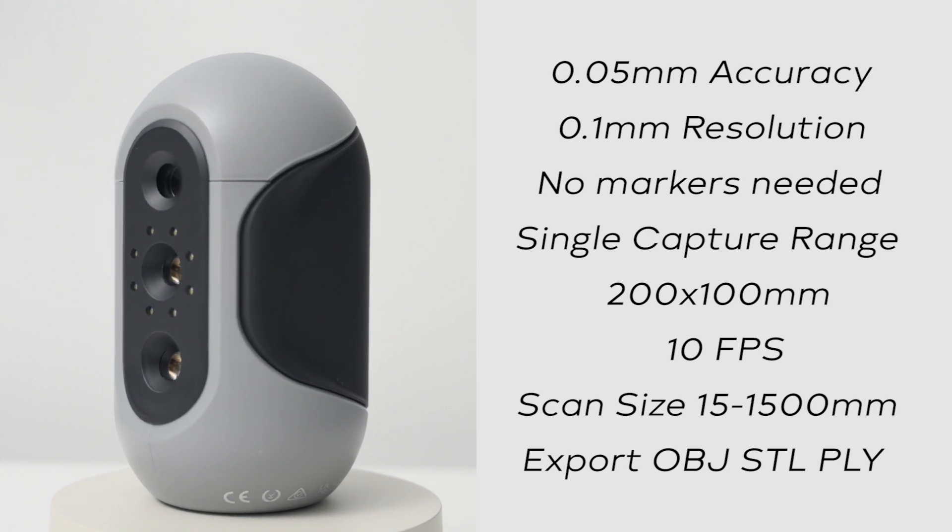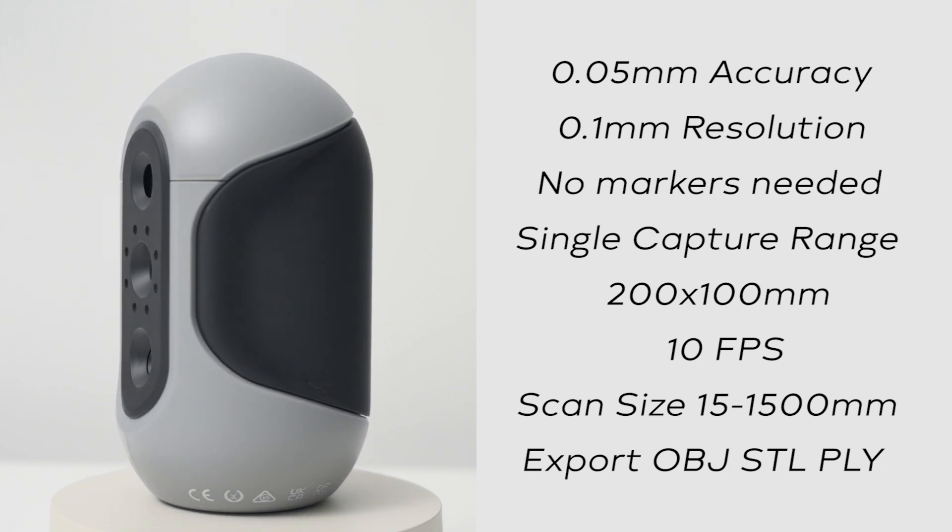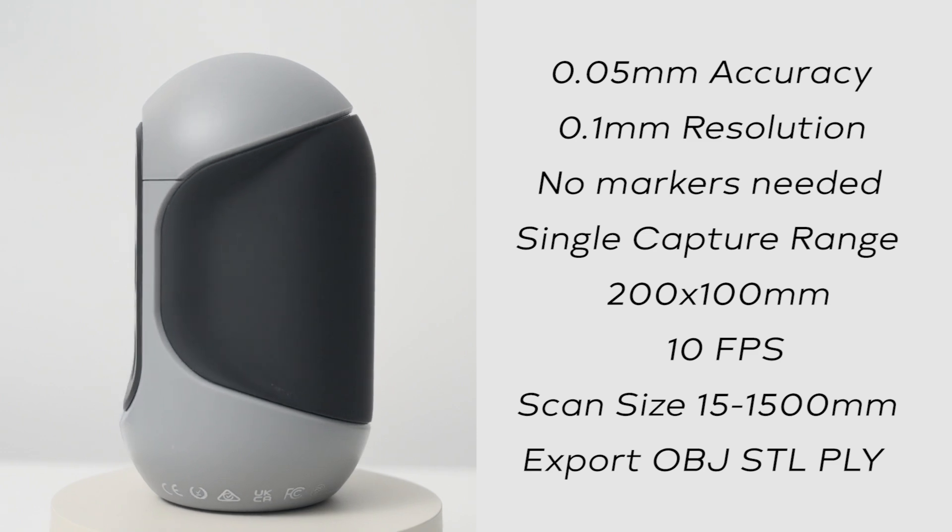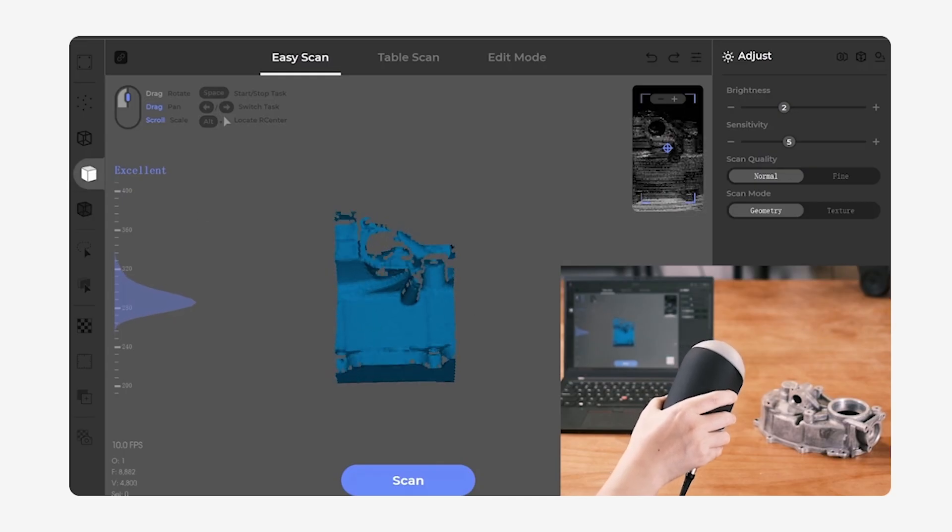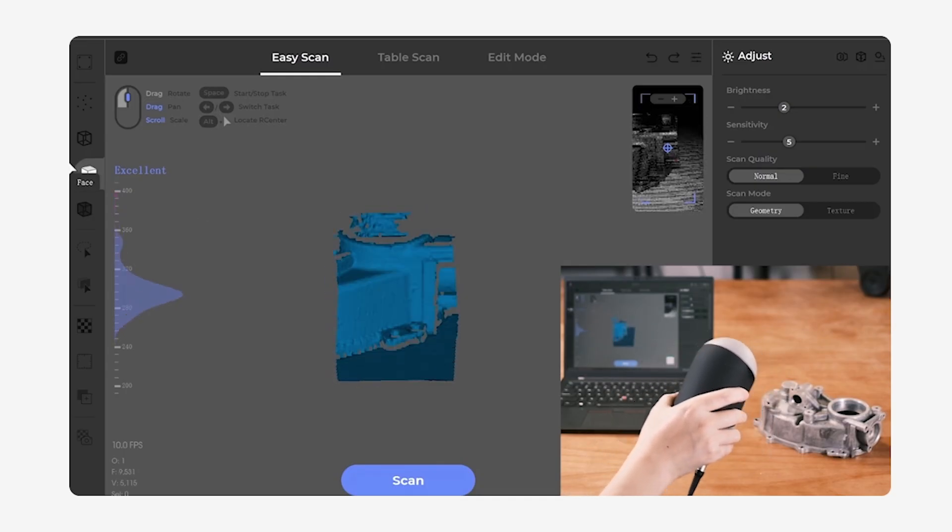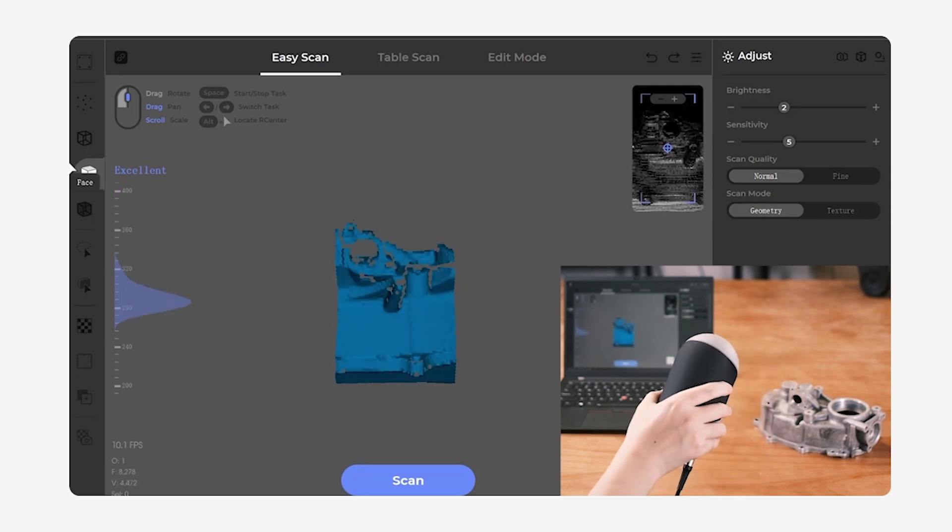All this can be exported as an OBJ, STL or PLY 3D file format. Equipped with optical anti-shake modules, the Mole ensures smooth and stable scanning.